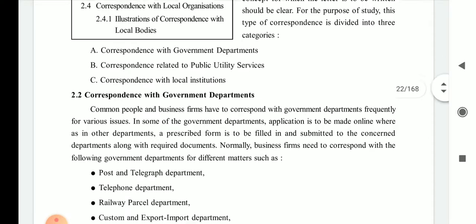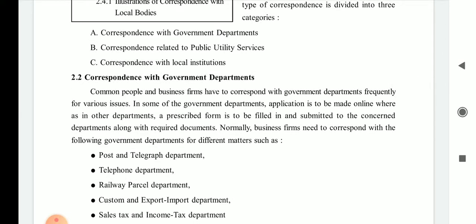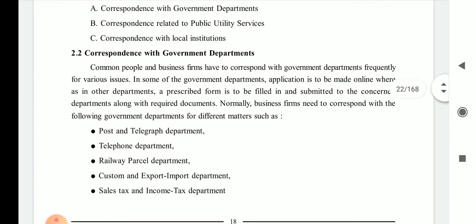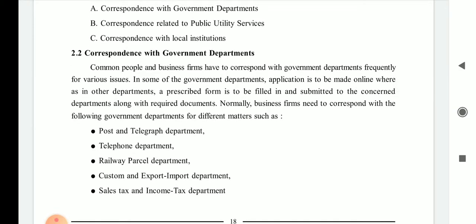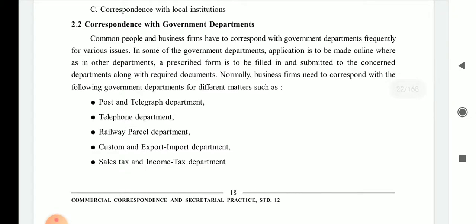The three categories are: first, correspondence with the government department, where you write letters to government authorities; second, correspondence related to public utility services; and third, correspondence with local institutions, which are bodies through which you can get primary services.